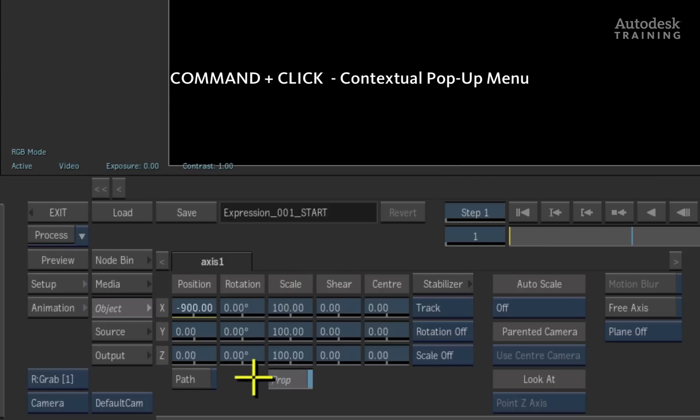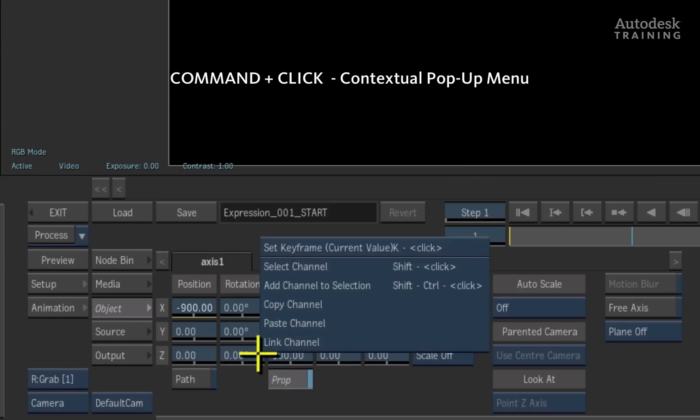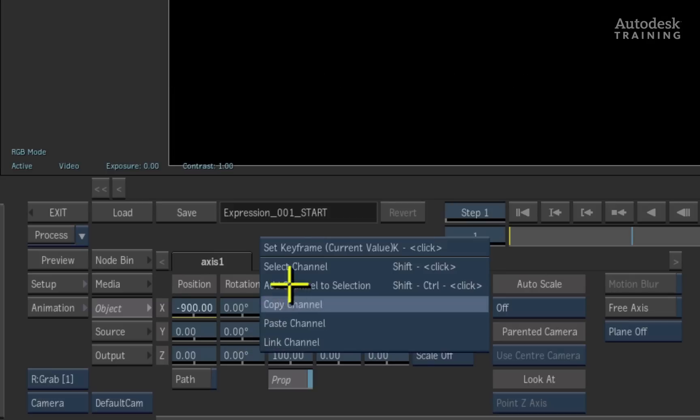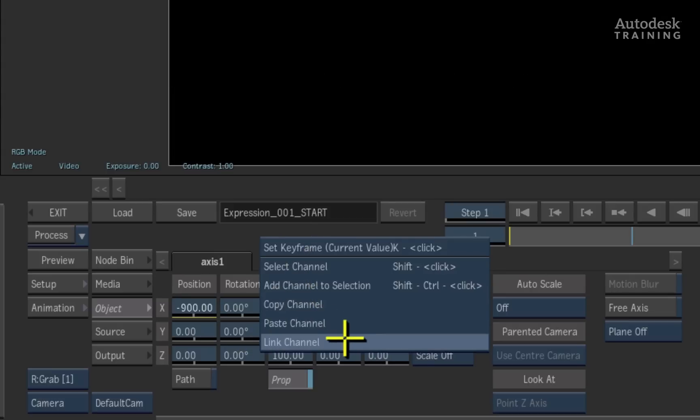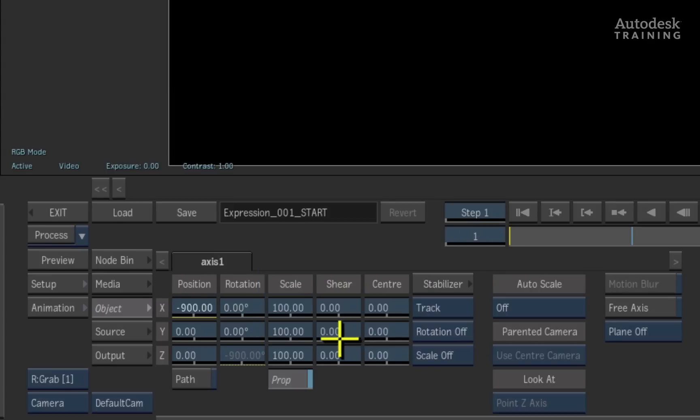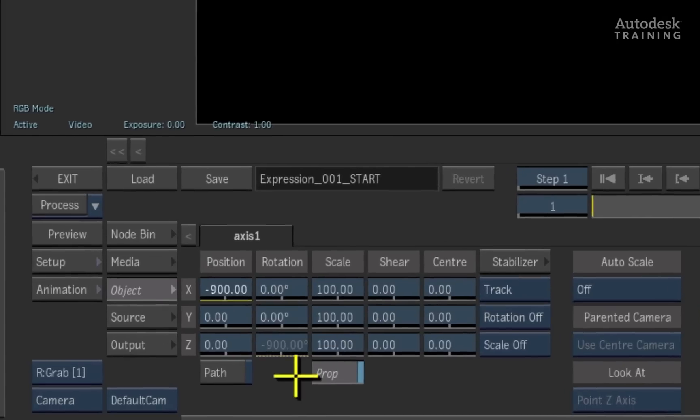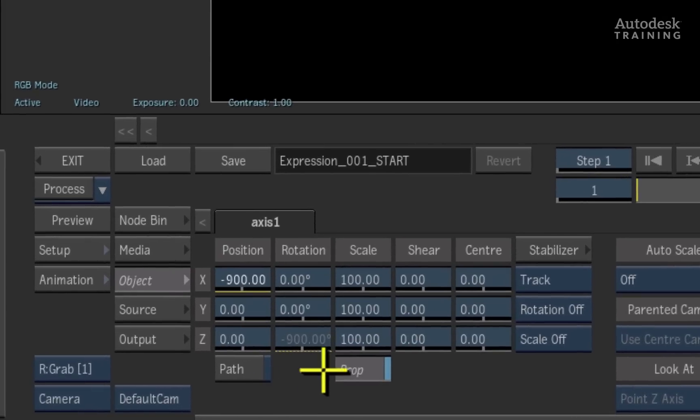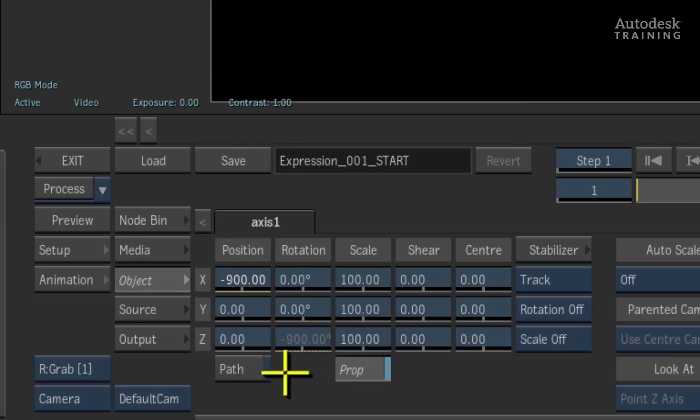Next, command click on the Z rotation channel to bring up the contextual pop-up menu again. At the bottom of the list, I will choose link channel. The Z rotation slider greys out and a dotted line appears under the value. This tells me that an expression has been applied to this channel.